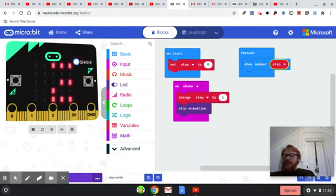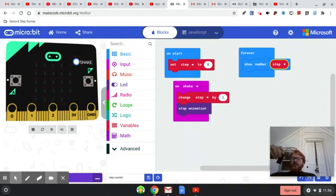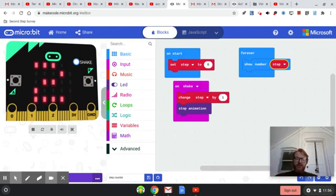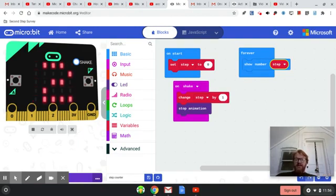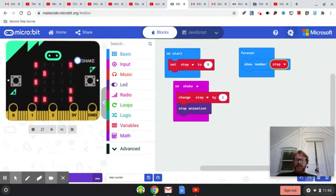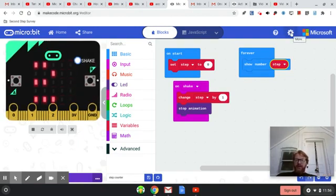Use your battery pack, hook it up to your micro:bit, download this, somehow attach it to your shoe, walk around and see how many steps you can add up. Happy coding!